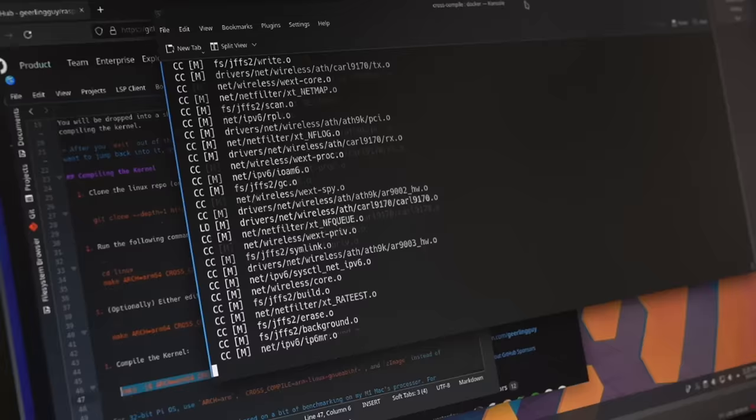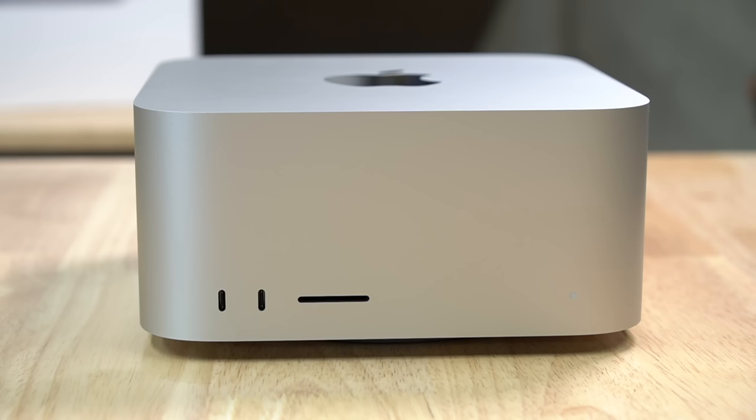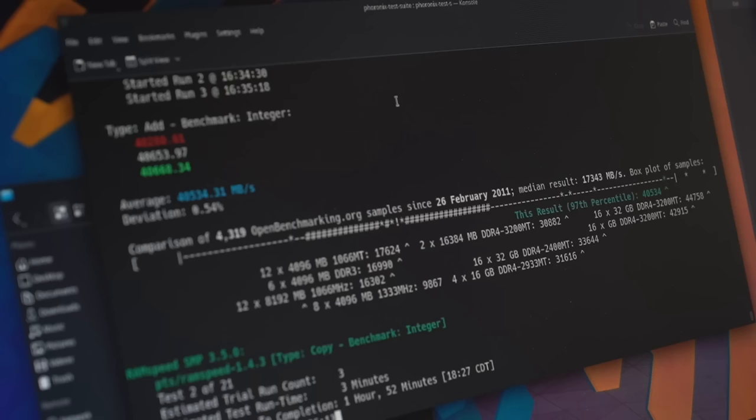What if I told you Apple Silicon has a hidden superpower? You can run native Linux on any M1 Mac. But wait, I thought Apple locked down its computers, and it says here that Linux is faster than macOS on the exact same hardware? That can't be right. Oh yeah, it is, at least in some cases.